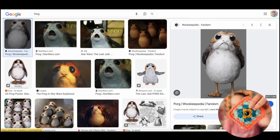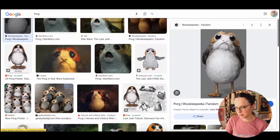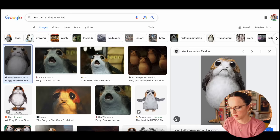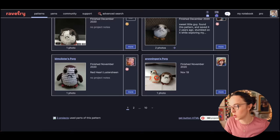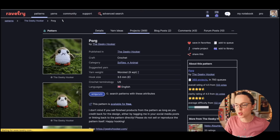I wonder what the porg size is relative to BB-8. If you're making porgs you could use the little safety eyes and they look just like that. How cute. We're going down a whole different rabbit hole here.